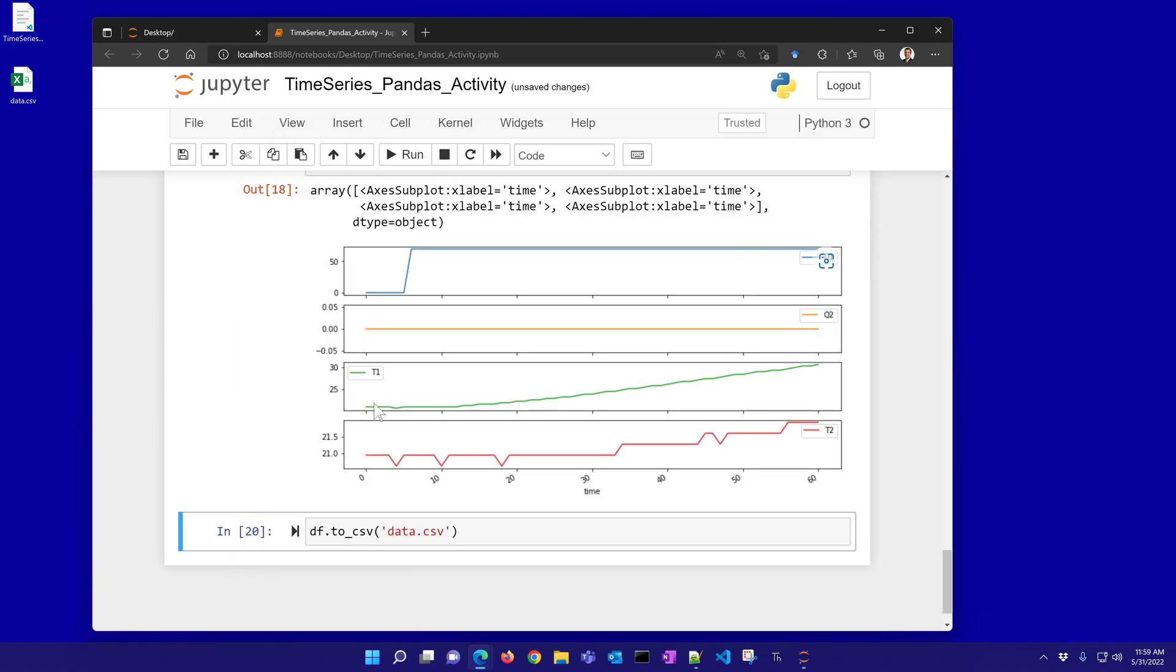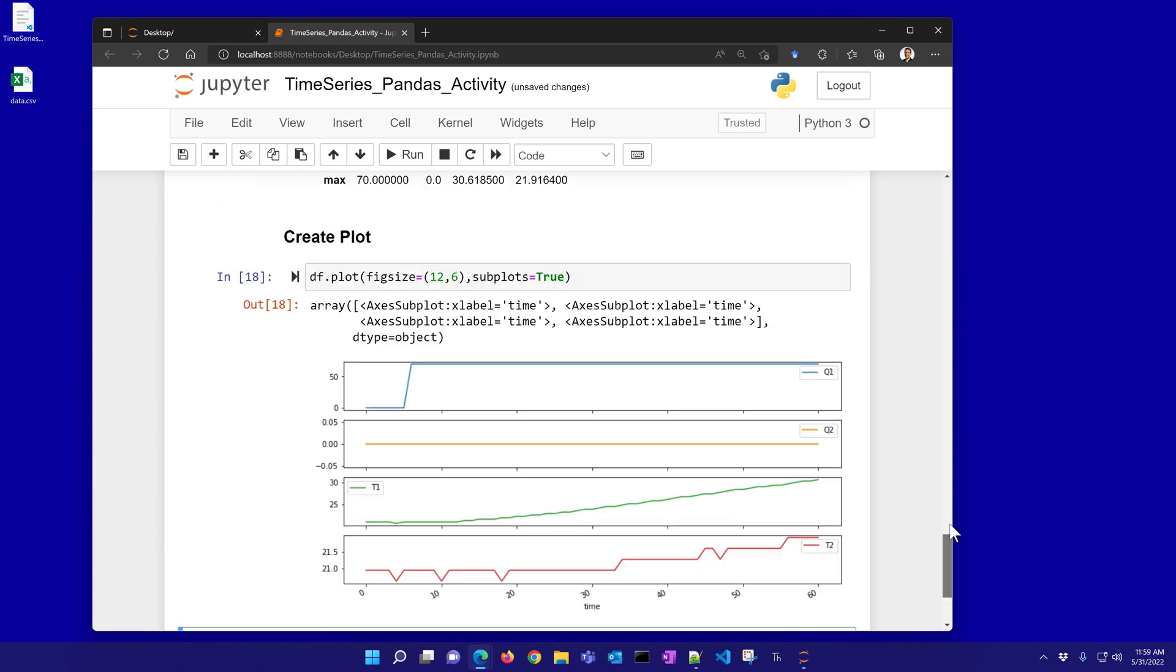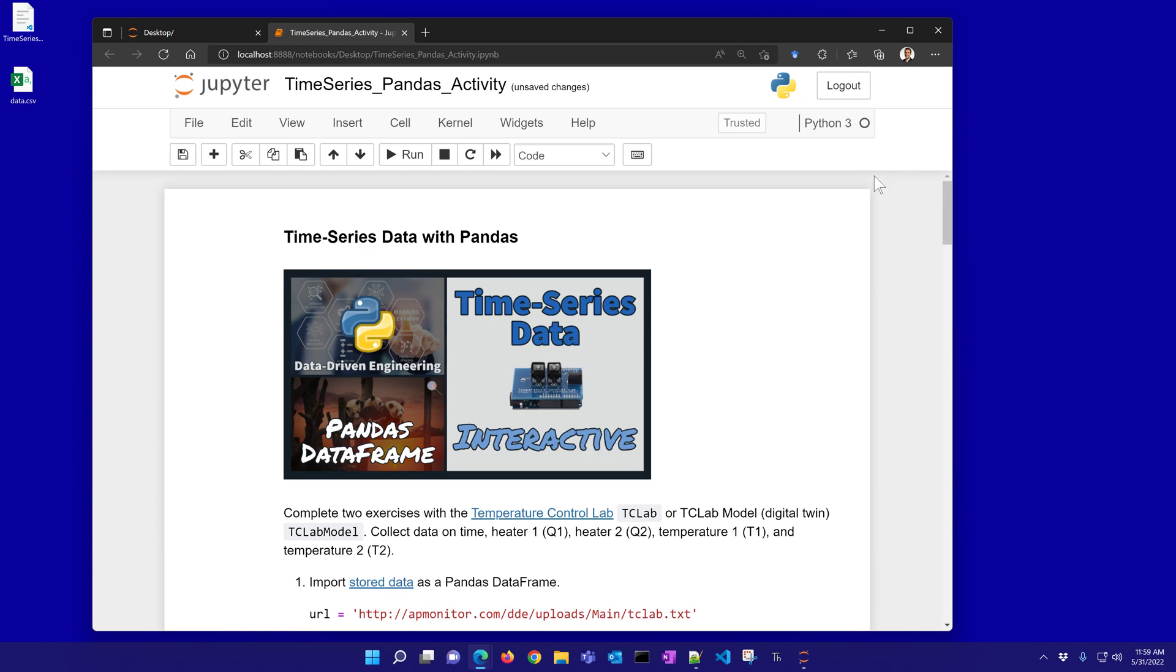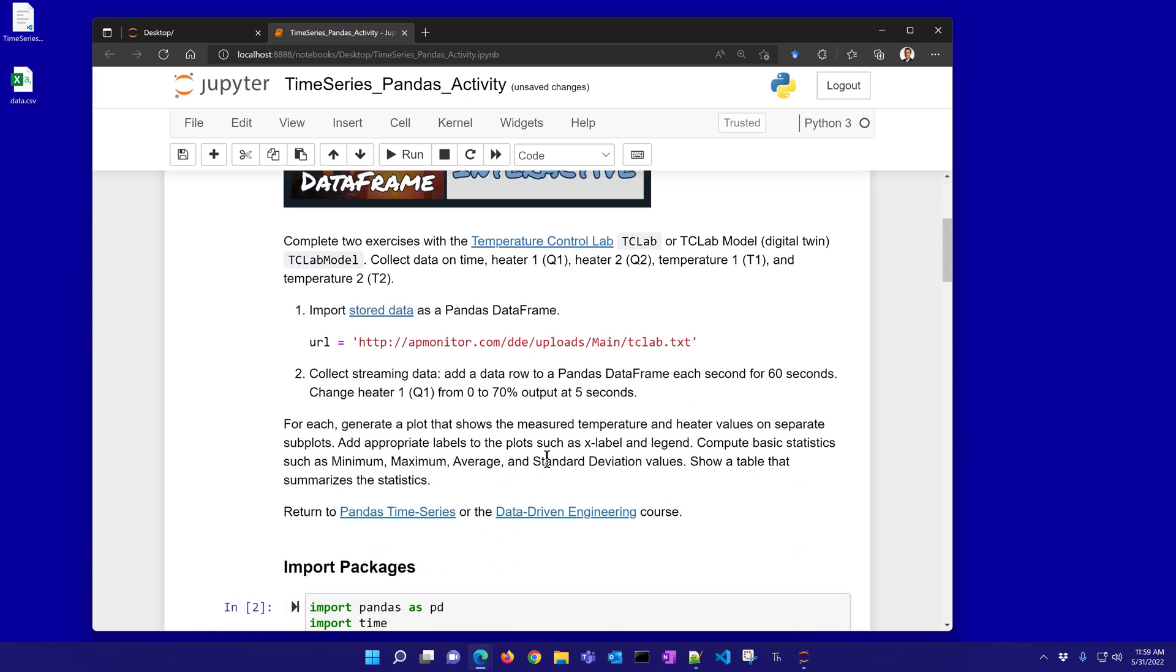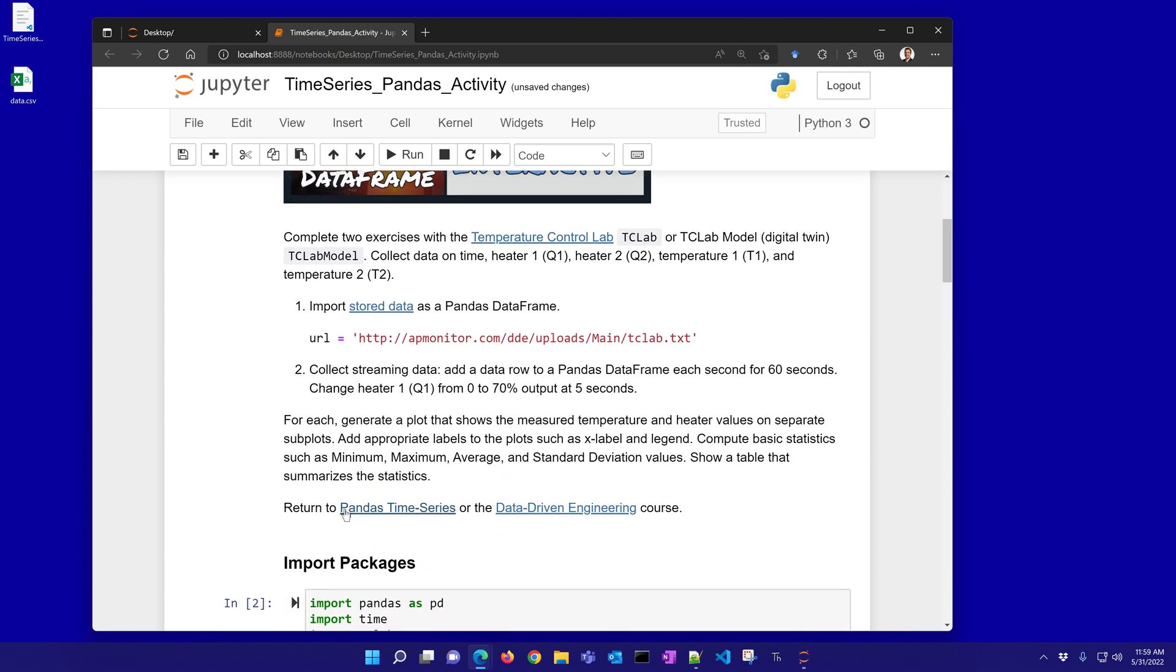Okay, so that's it for Pandas data frame activity. There's additional information on data-driven engineering here at the Pandas time series page or the data-driven engineering course.